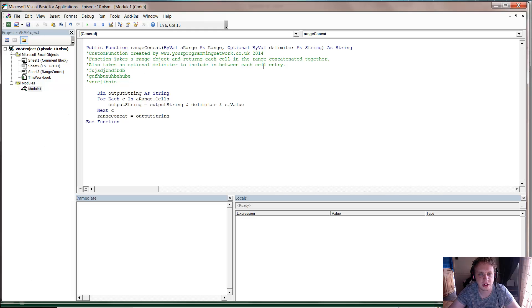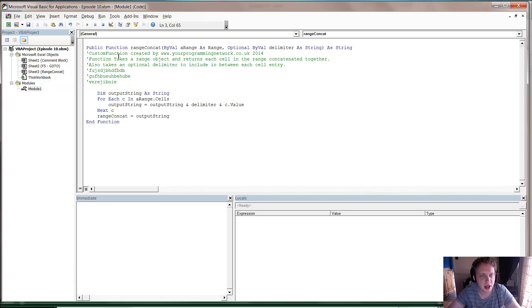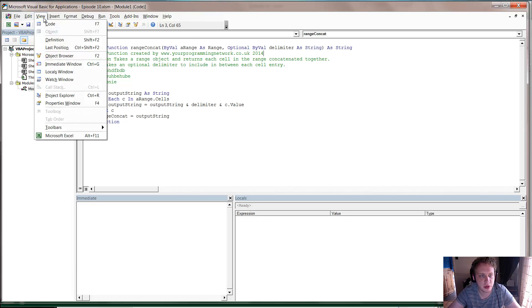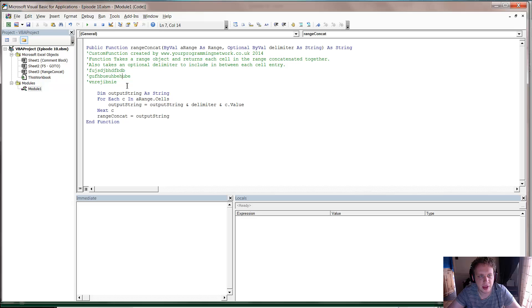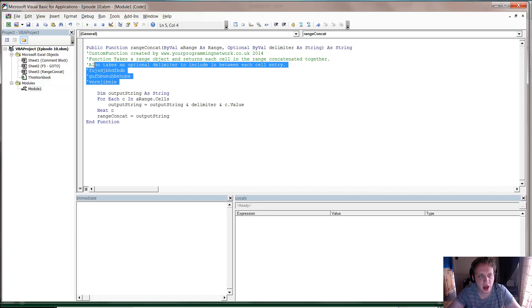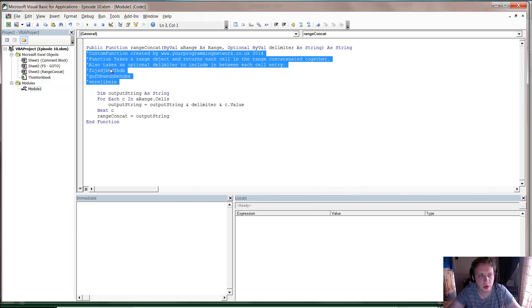But you can actually do it all in bulk, and to do this you need to add an extra bar onto your toolbar. So go into View, Toolbars, and Edit, and this gives you the Edit bar. Then if you just highlight what you want commented or uncommented,